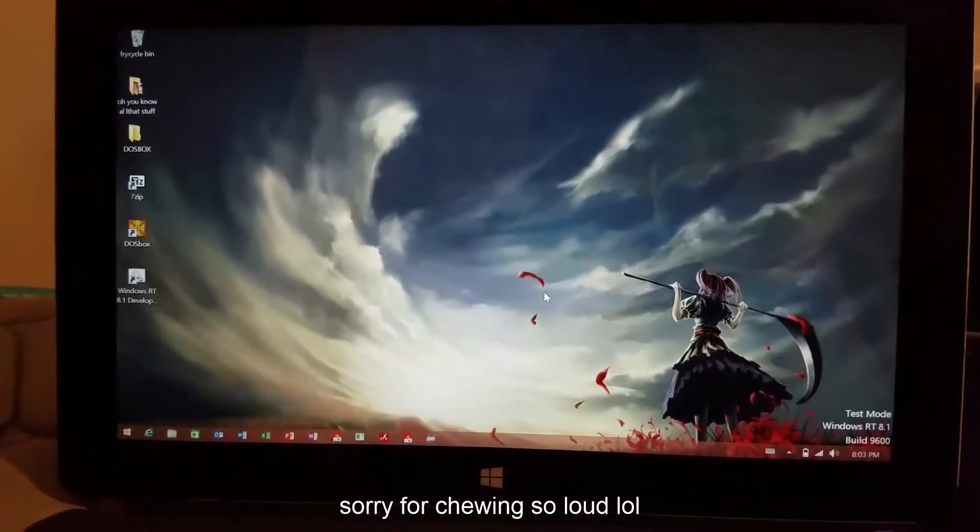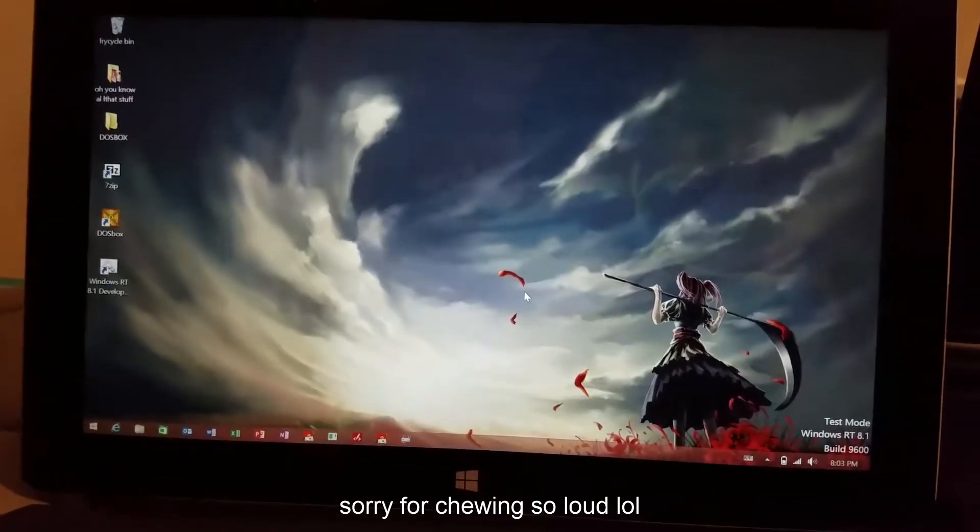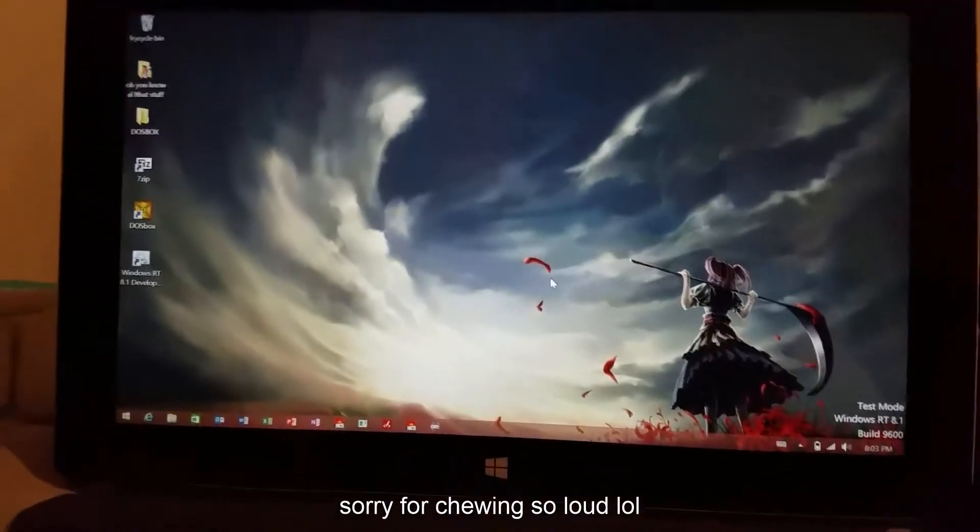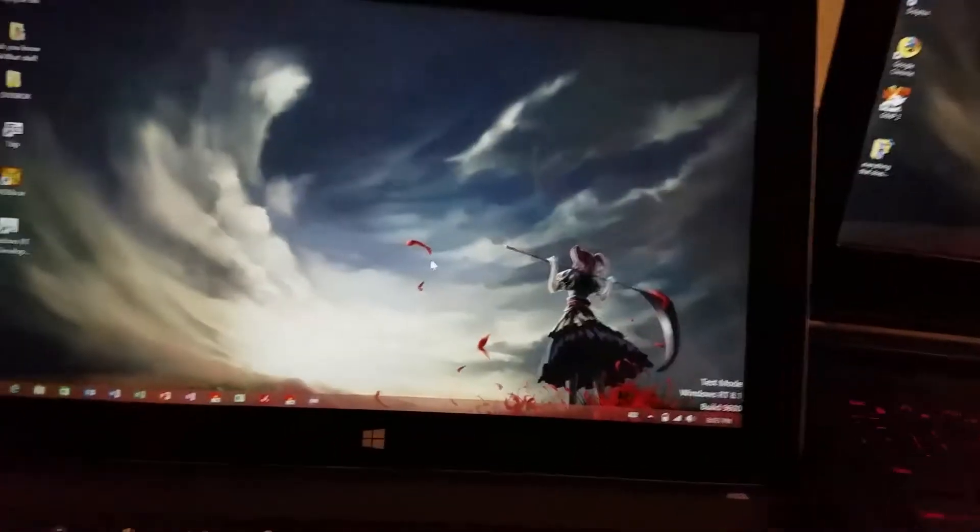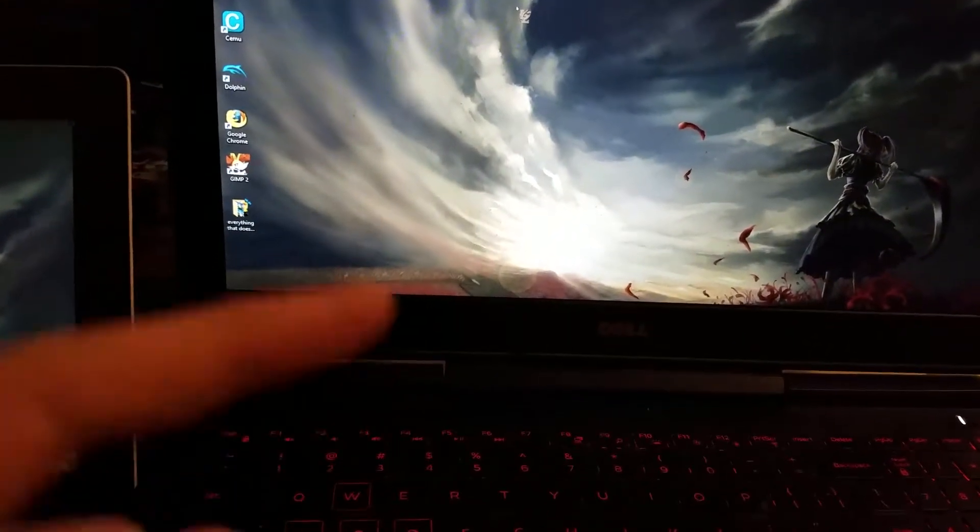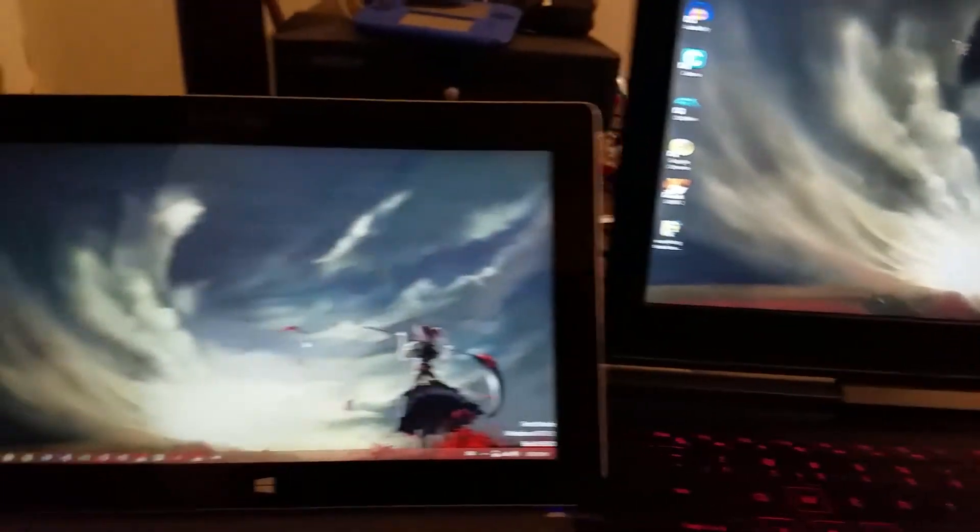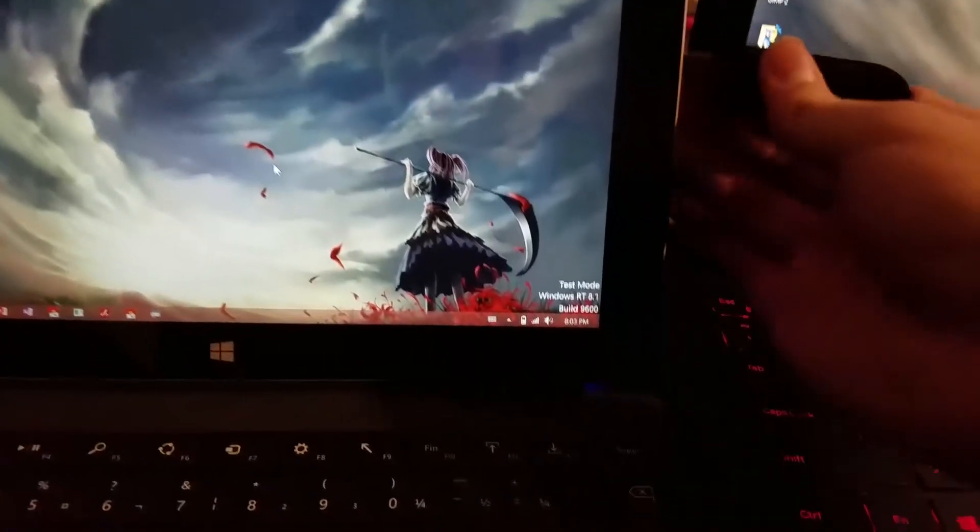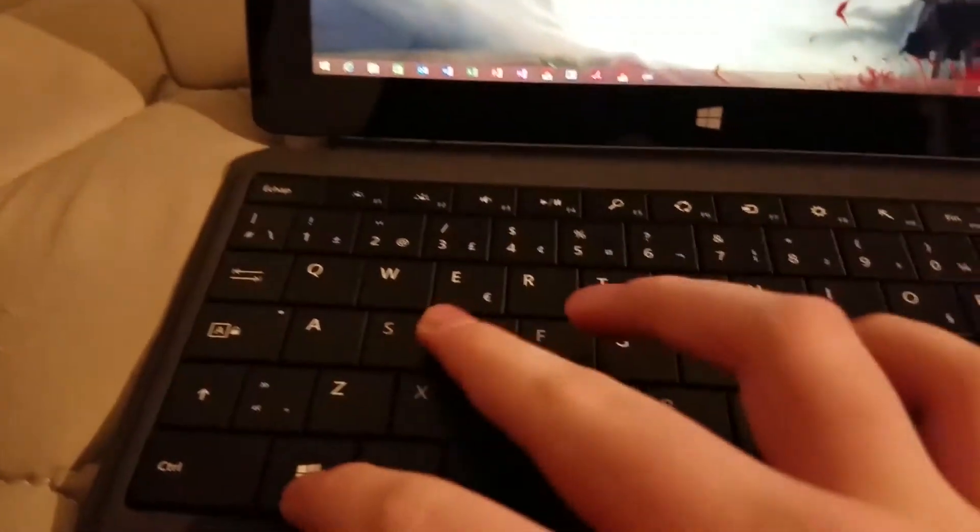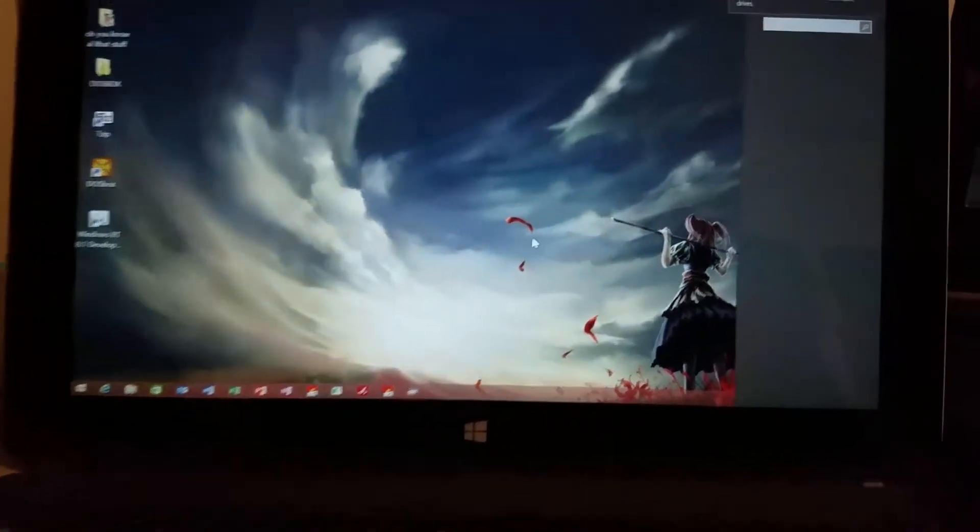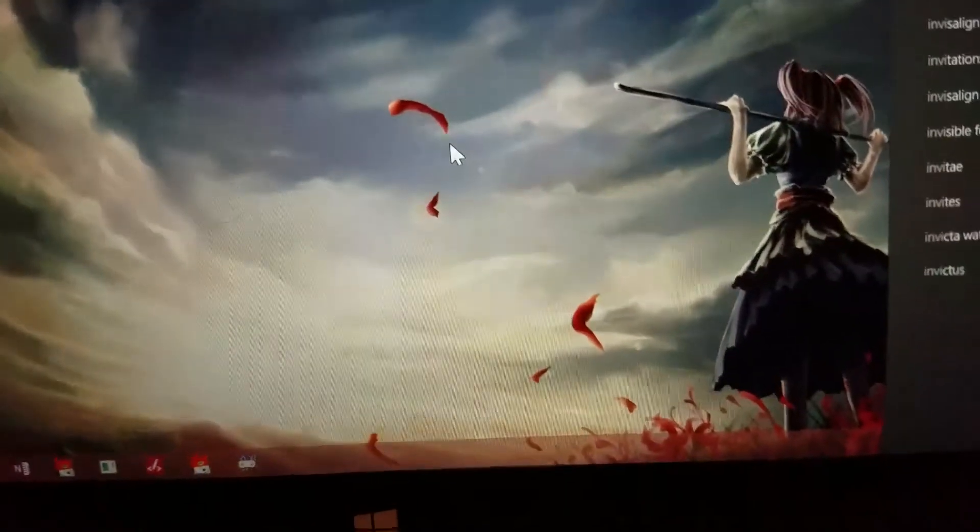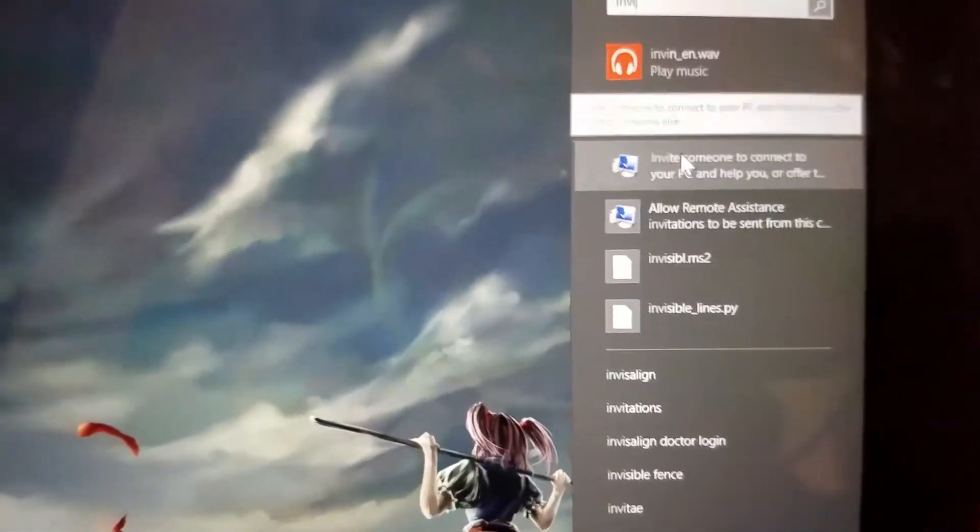Alright, so here we go. I'm going to start by saying I have a new way of recording. Here I have my Surface and here I have my laptop. What I'm going to do is plug in my USB real quick and search for it. There it is.